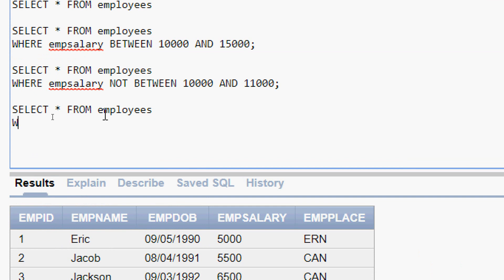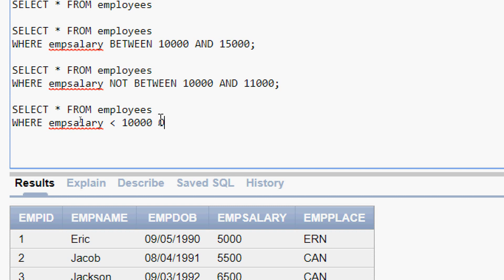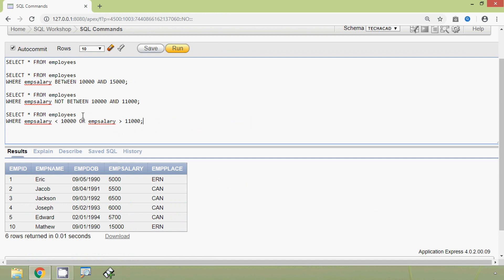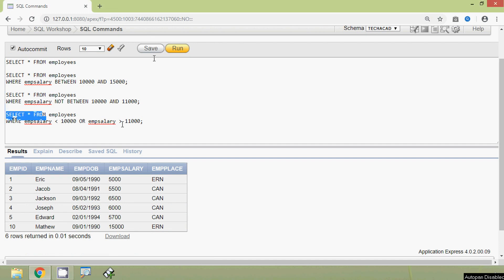We give the WHERE clause where emp_salary is less than 10,000 OR greater than 11,000. We will run this query and here we can see the same result.